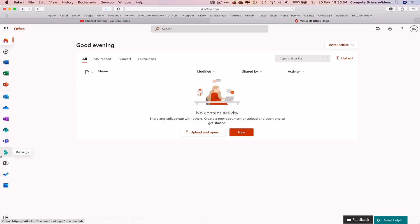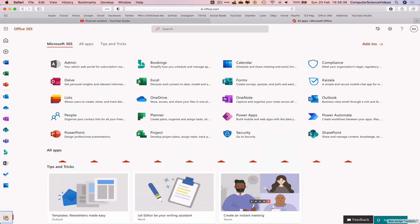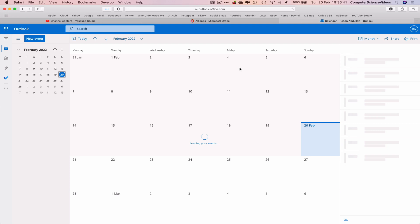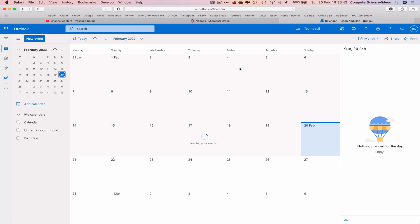Now go to the Calendar, which should be available in the left-hand side navigation menu. If not, go to the bottom left corner of the screen and click on all applications, then click on Calendar.